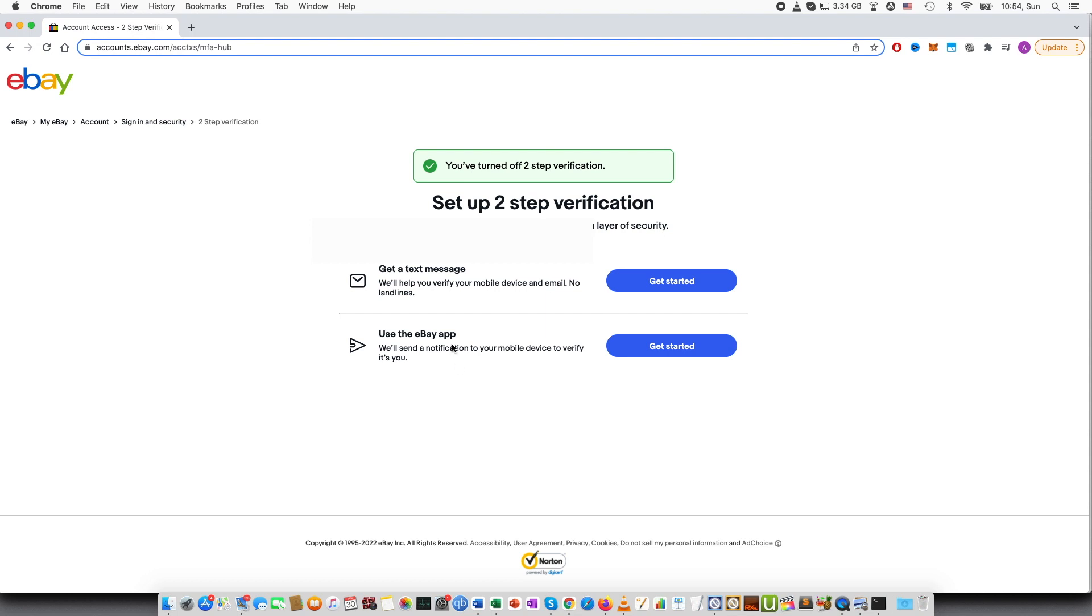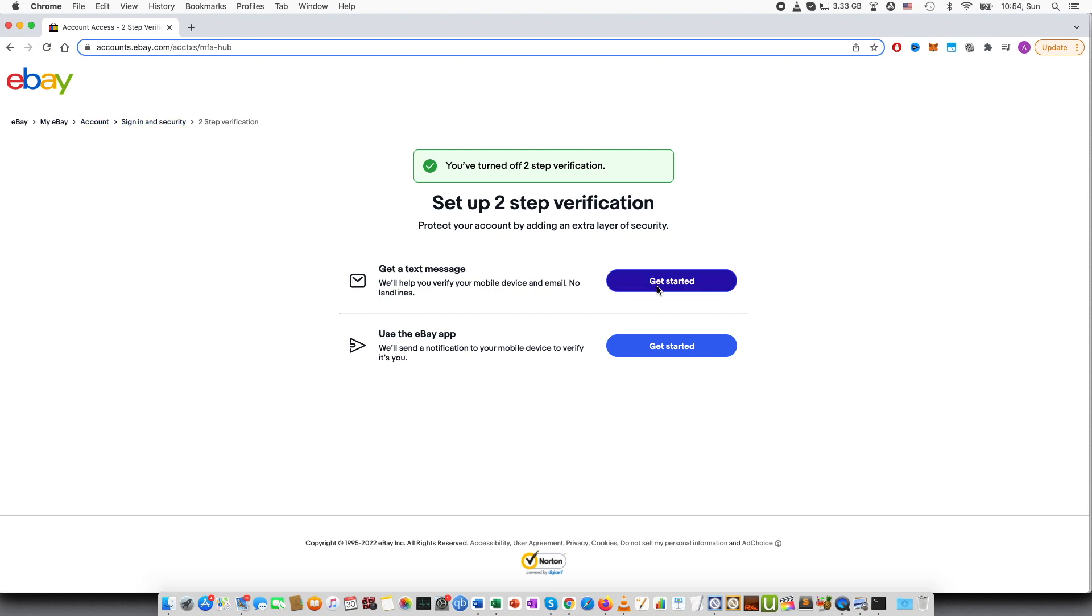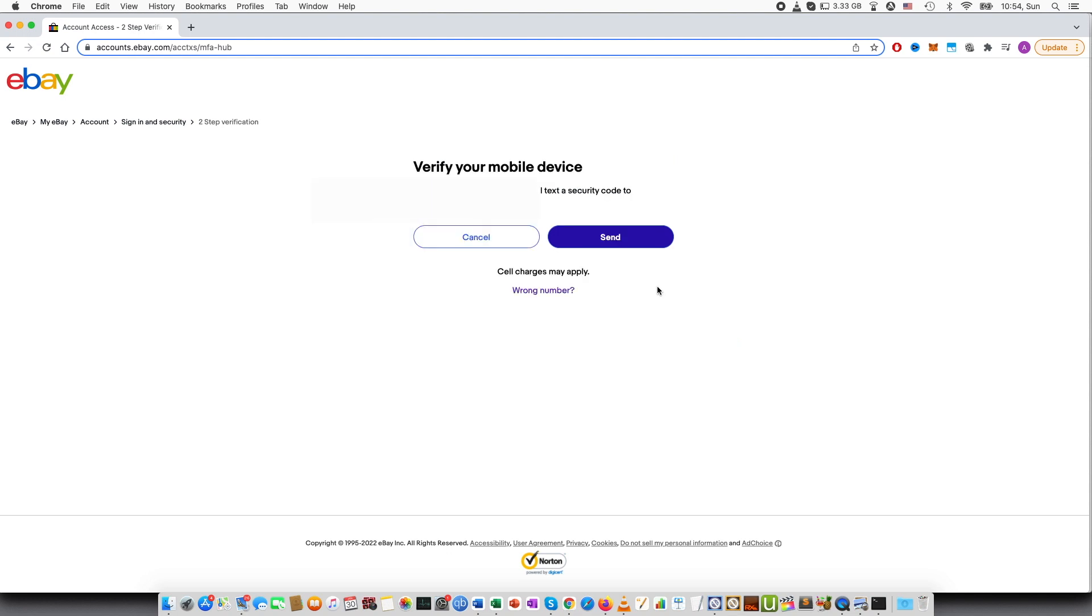And then you can turn this on again. You will need to find the same again. So my eBay, account, sign in and security, two-step verification, and press get started.